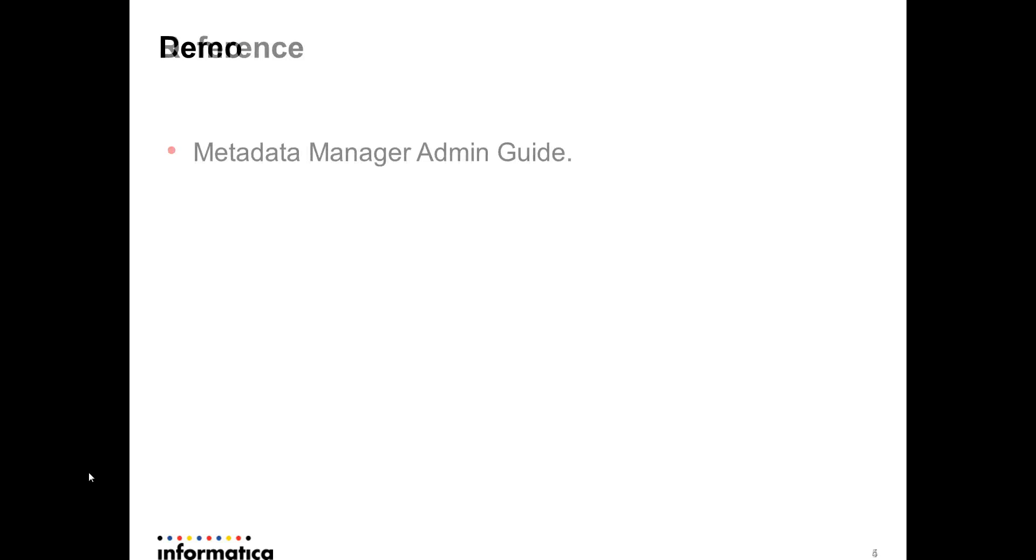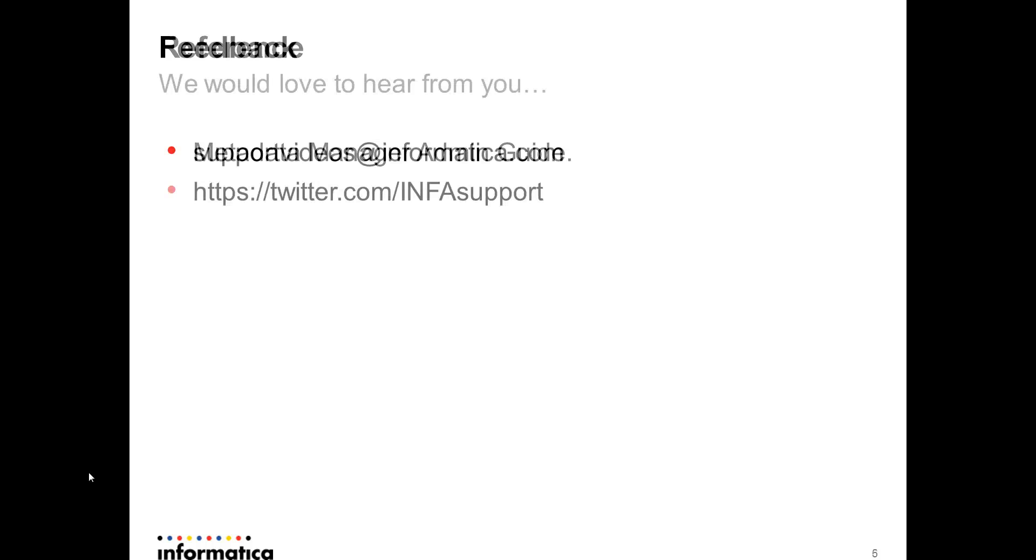For more information, you can refer to your metadata manager admin guide. You'll get all kind of information on how to configure Oracle resource. It's really elaborate in that guide. If you have anything to tell us, we would love to hear from you. Here are the links where you can contact us. Thank you for watching this video.